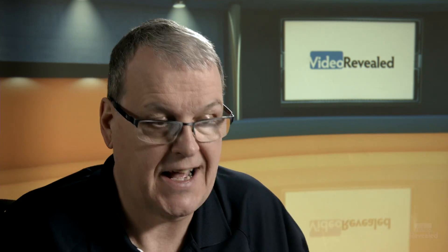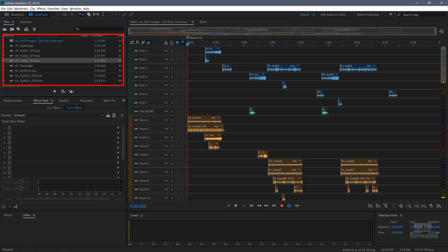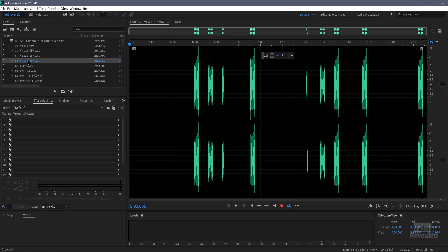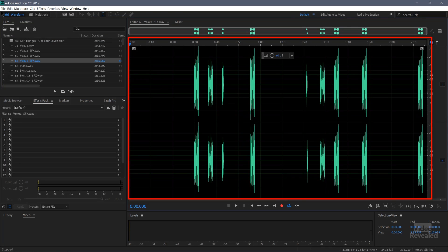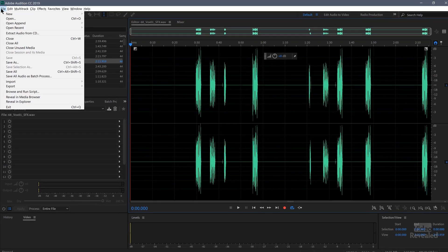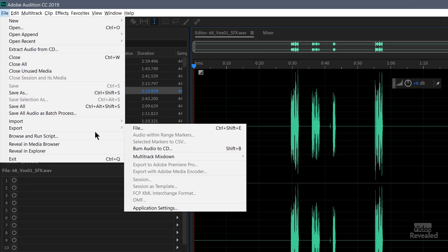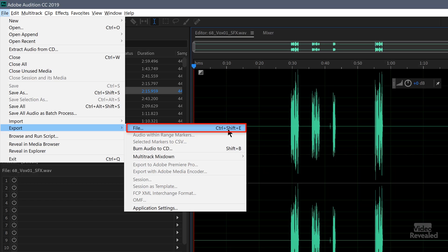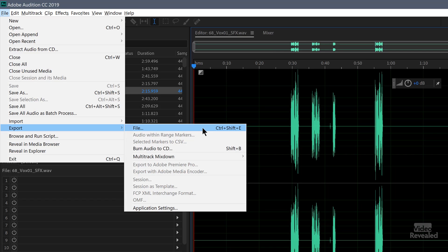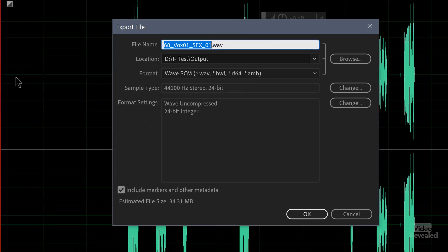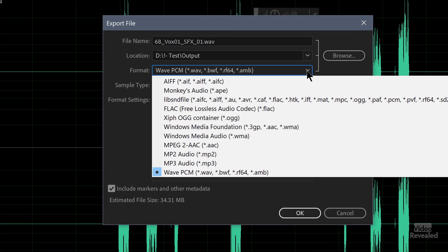Now let me start by showing you how to export one file because we might as well look at that. When you have one file selected over here, you can't export it until you double click on it and open it in the sample editor, then go to the file menu, export, file, or you can use the keyboard shortcut.